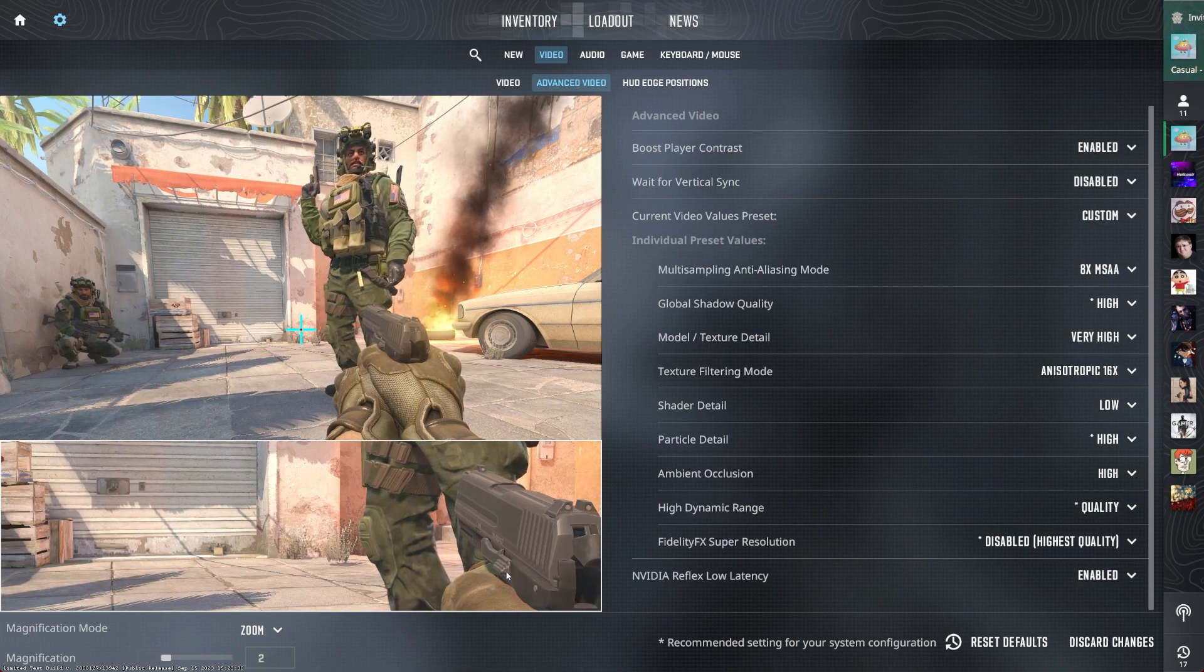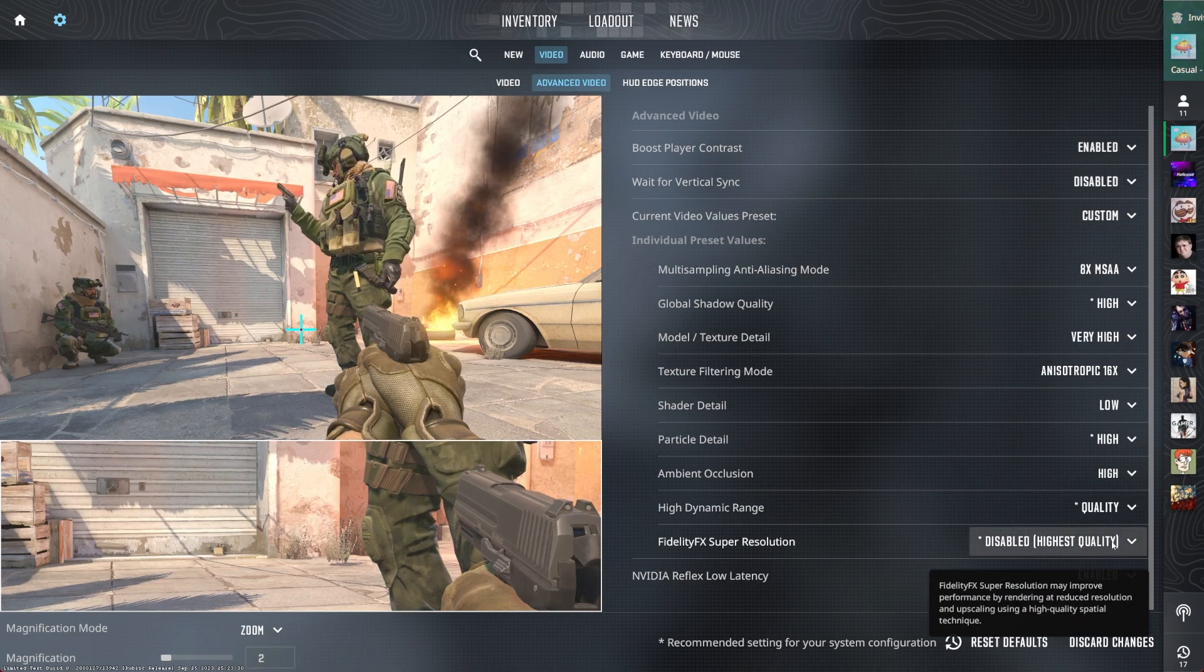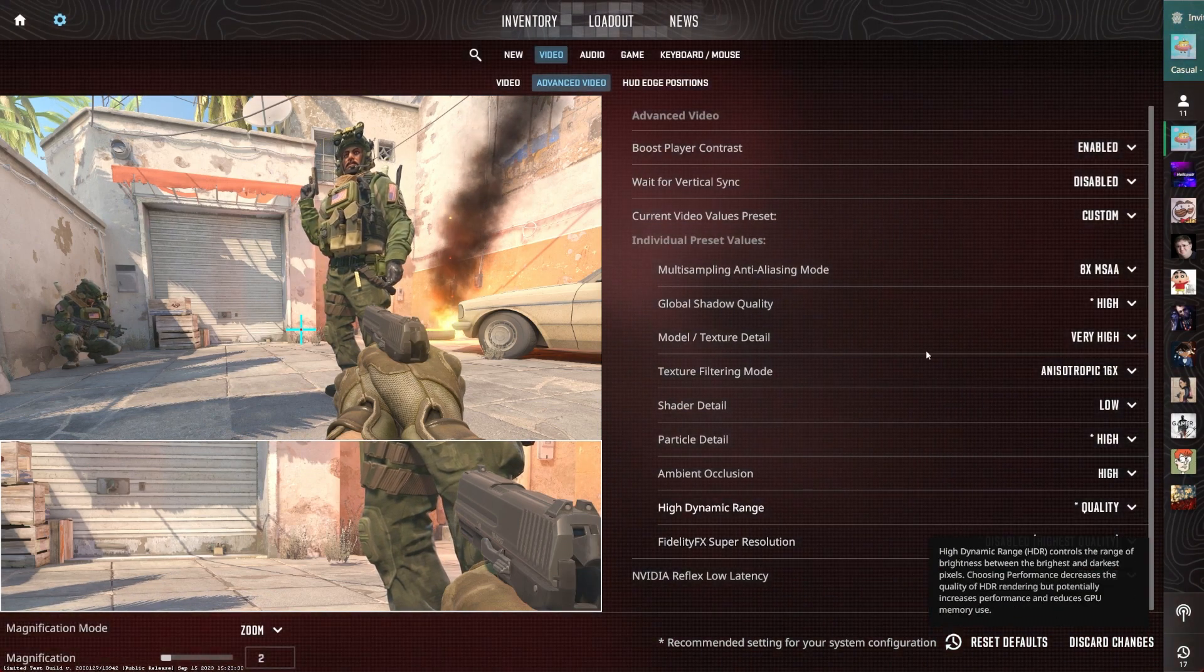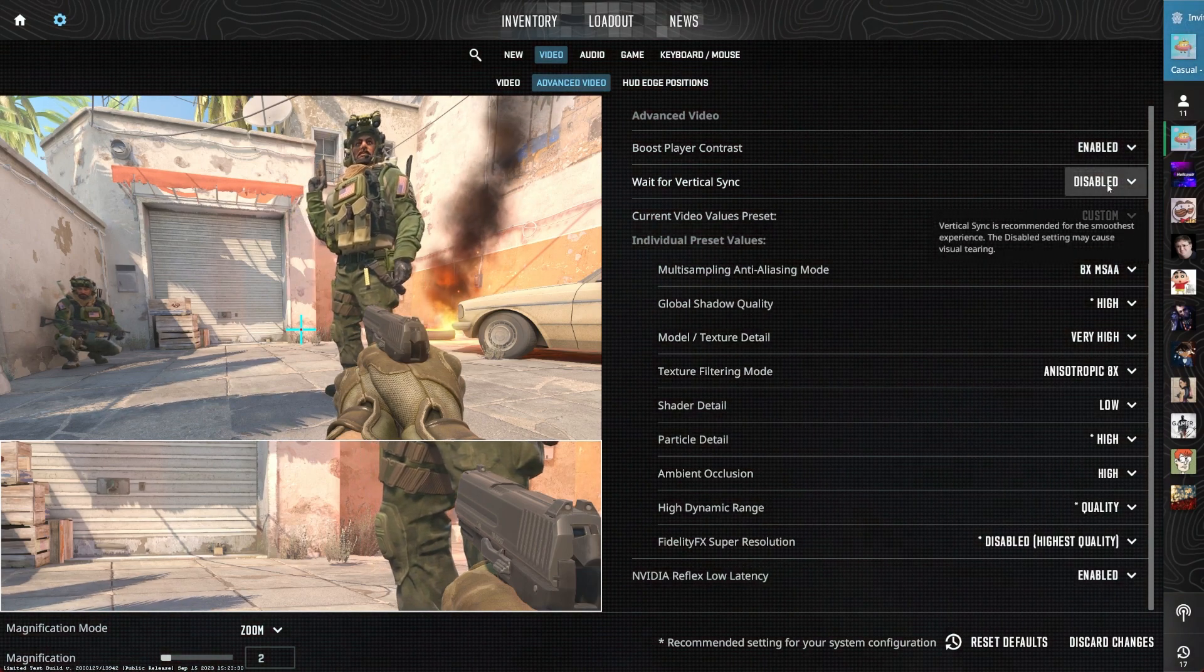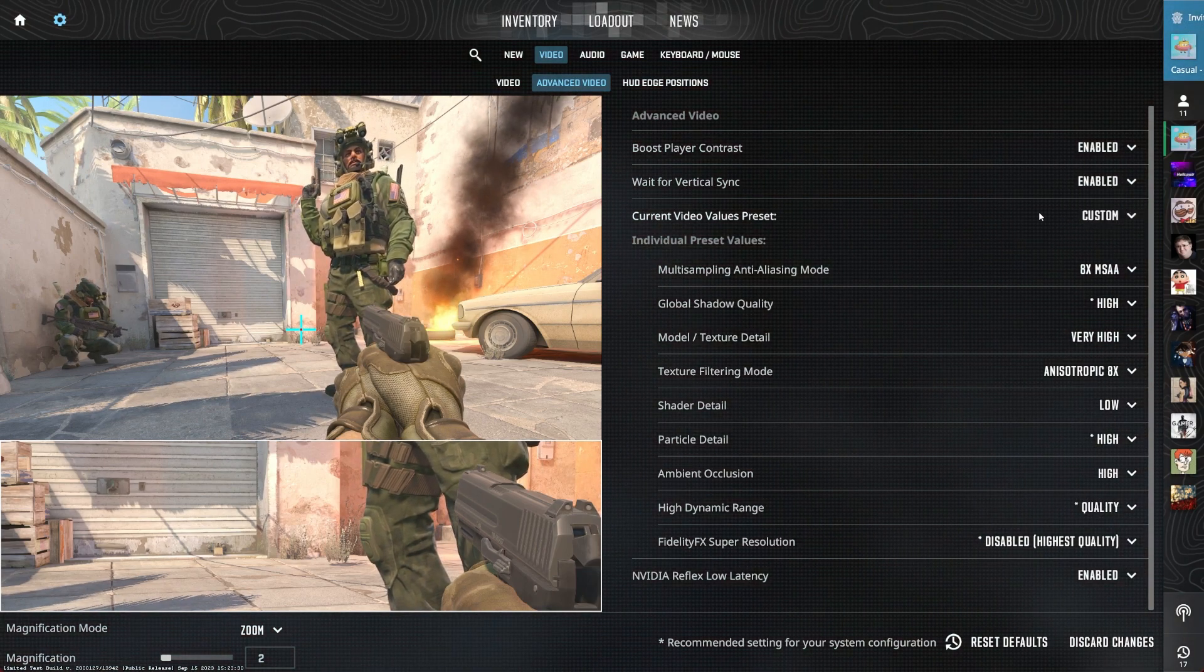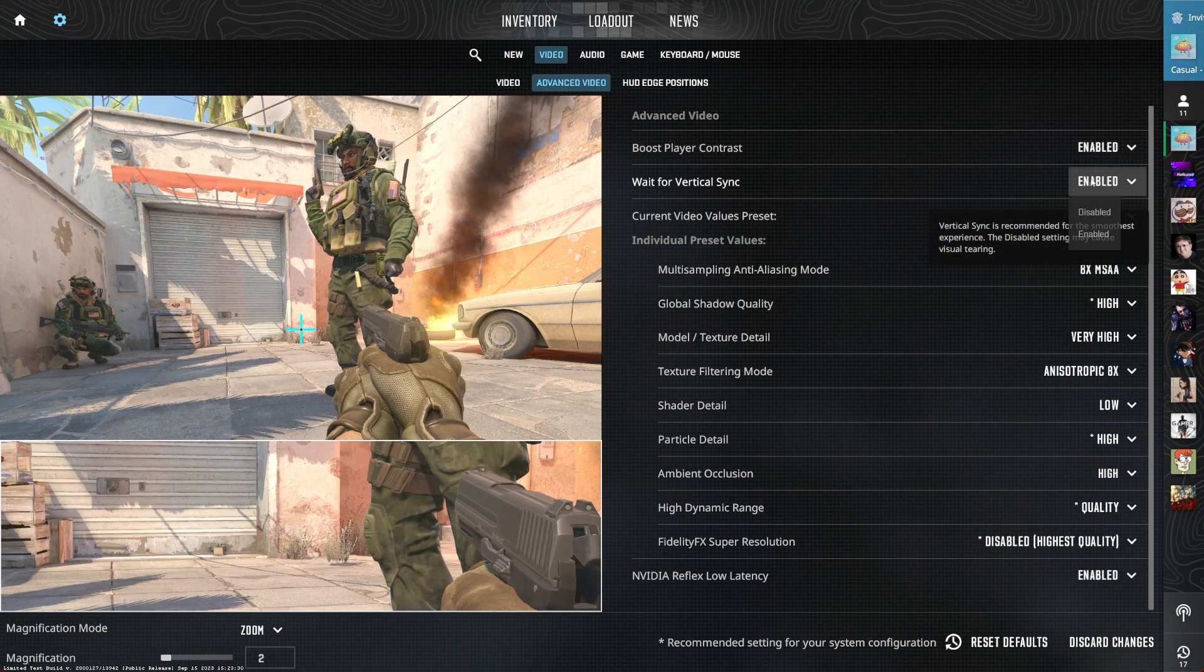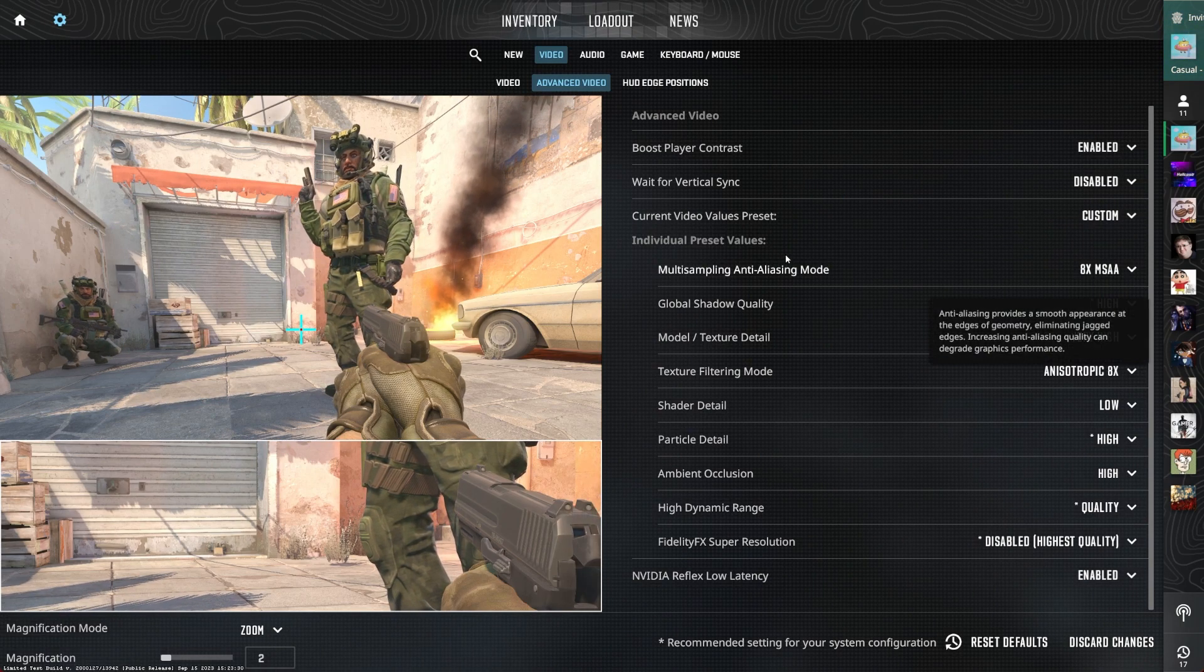Disable the FXAA Anti-Aliasing option and reduce the Texture Filtering Mode option. If you experience screen tearing, then enable the Vertical Sync option. But this could also slightly induce input lag. Set this option to your personal preference.